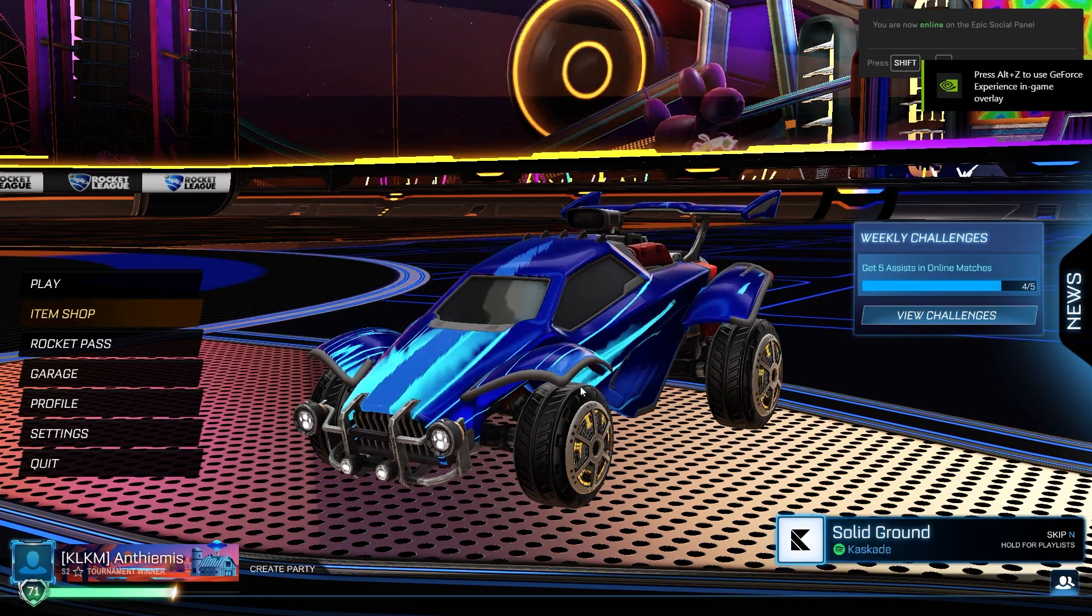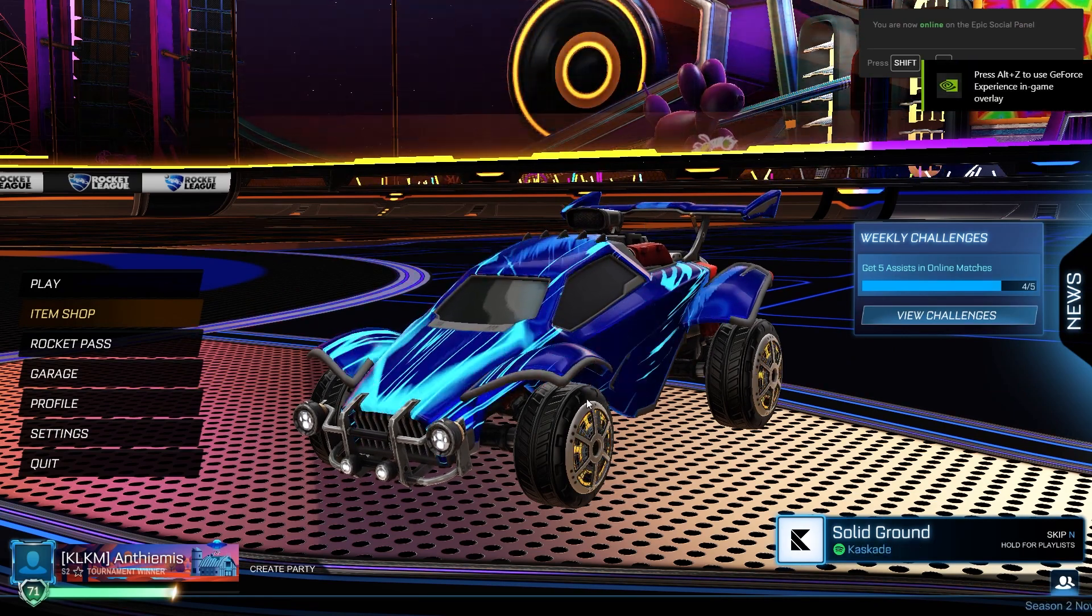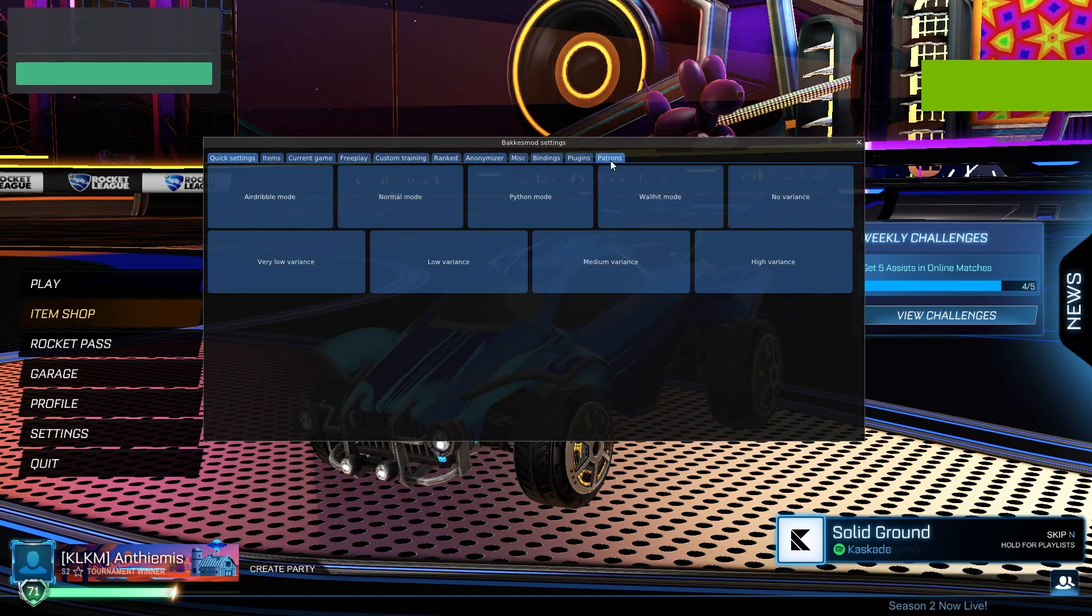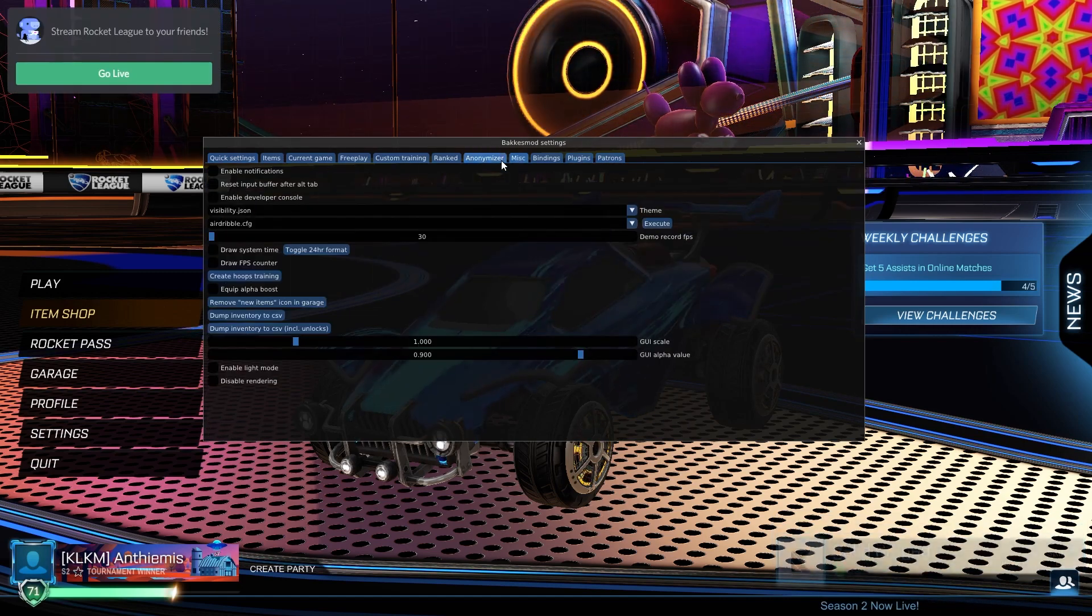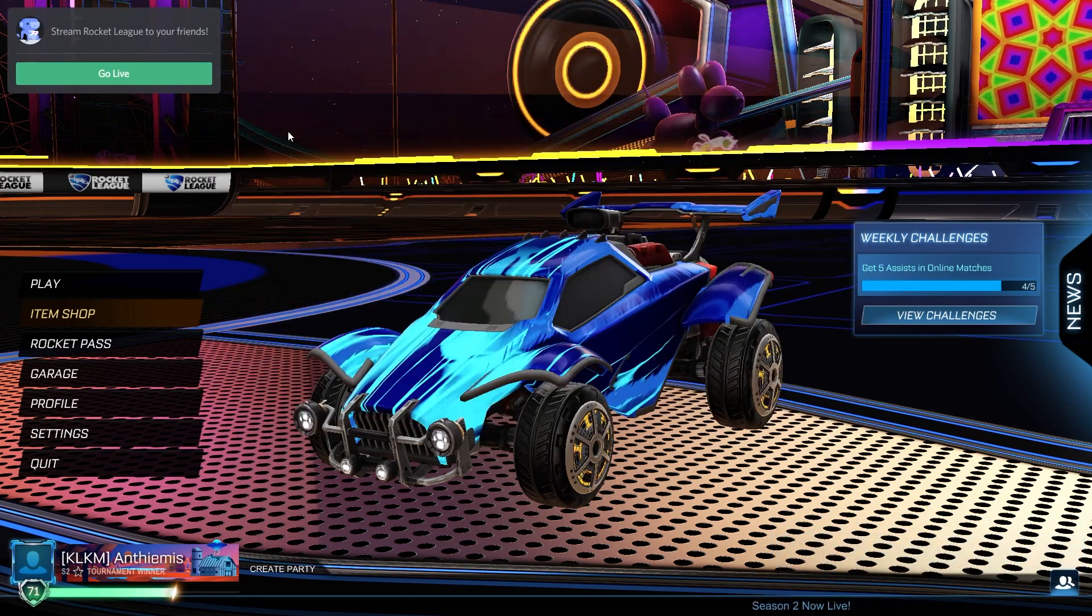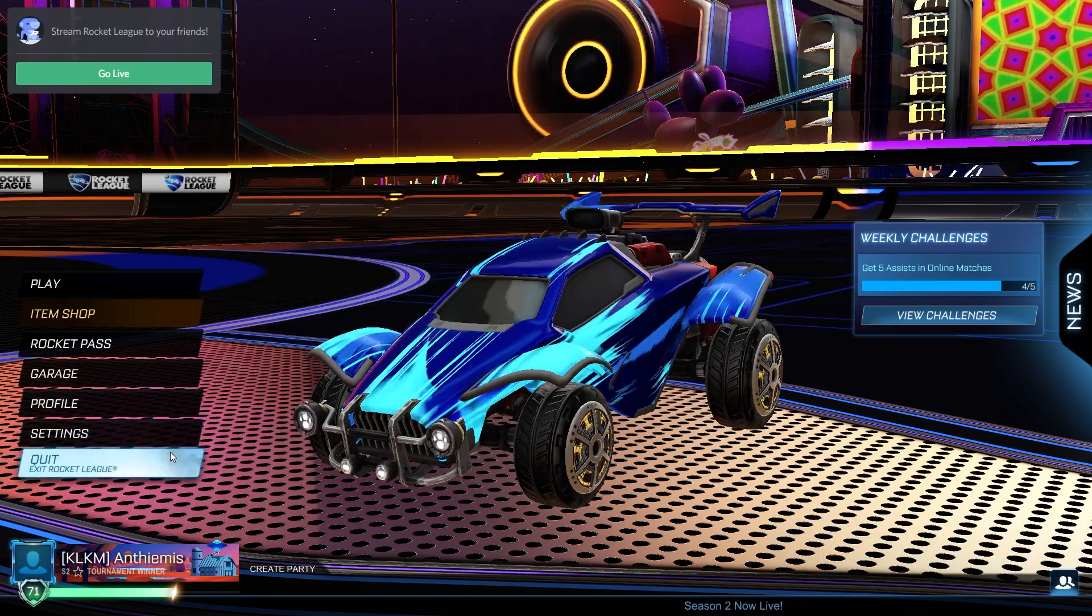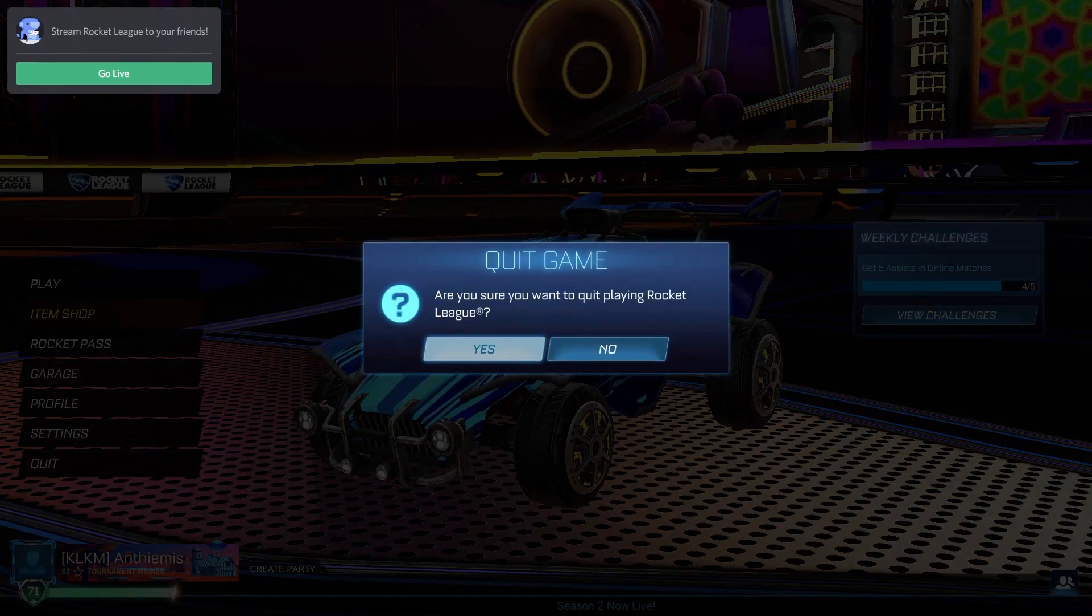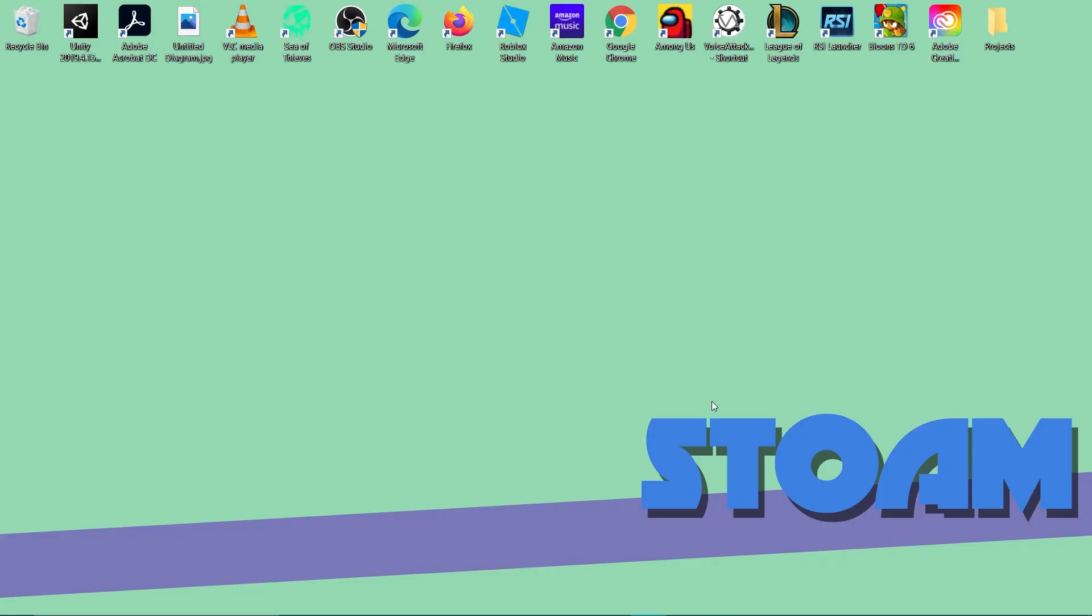We can open it up. You can see that I have Rocket League running. Now to show you I have BakkesMod, I press F2. As you can see I have all BakkesMod features, so easy enough. I'll show you how it's done now.